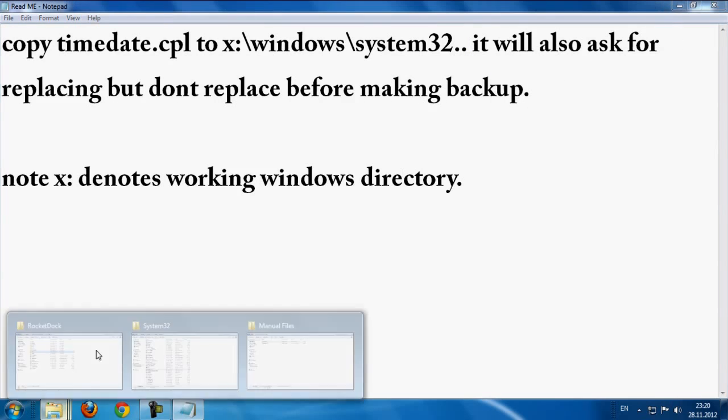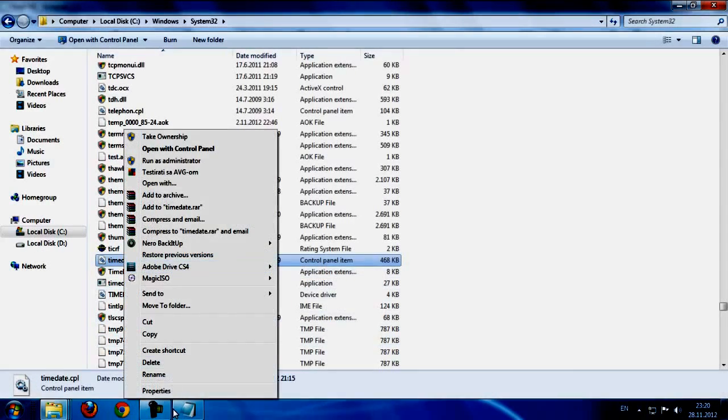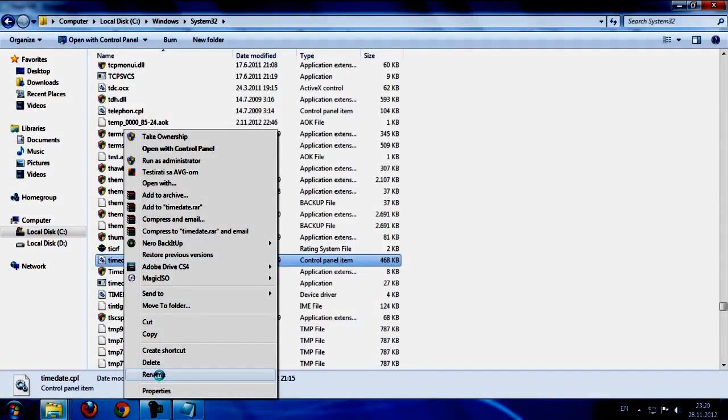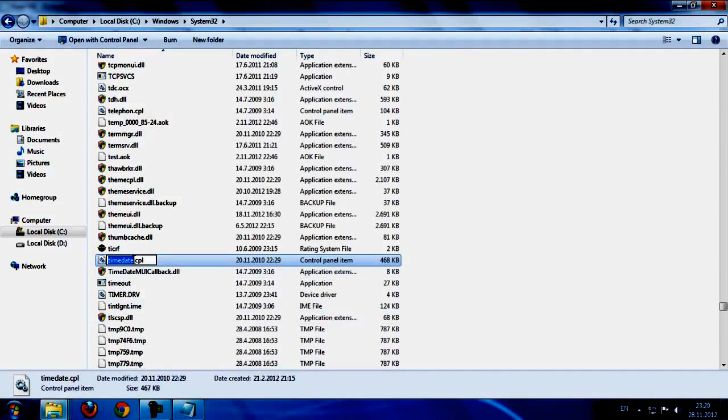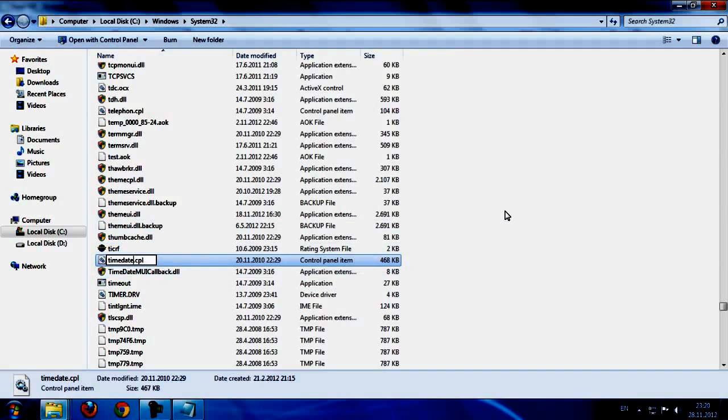So first you need to make a backup. Rename this file to anything, one, or just rename to backup and just push enter.